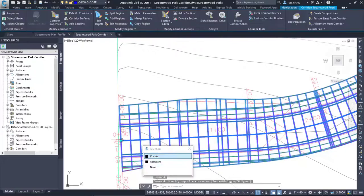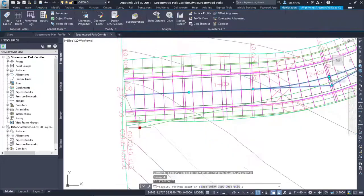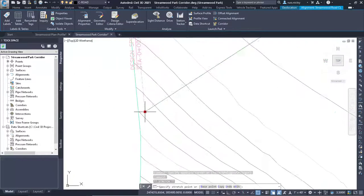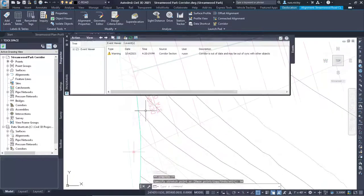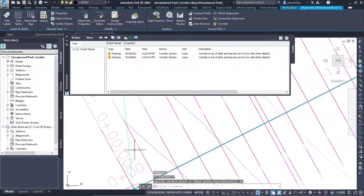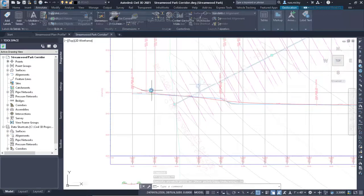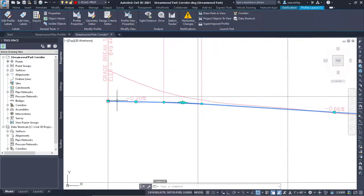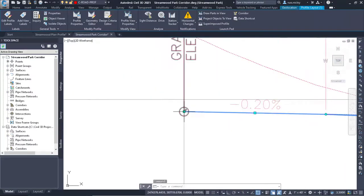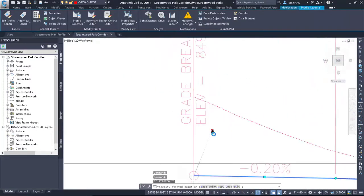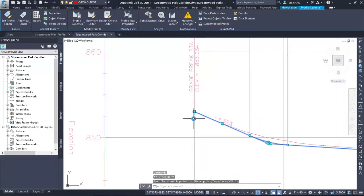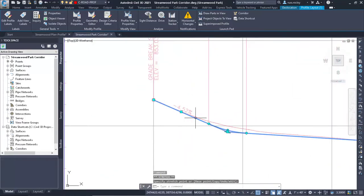In Civil 3D changes to design objects generally update other design elements downstream, including surfaces, alignments, profiles, cross sections and pipe networks. This further includes labeling for these objects updating to display new information.